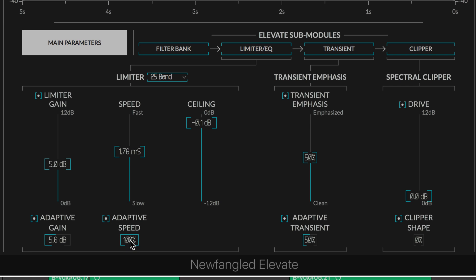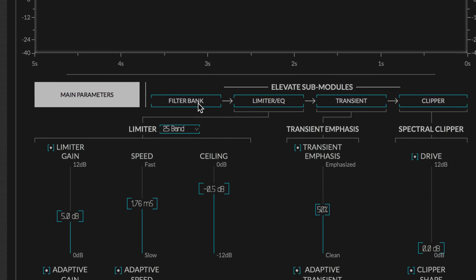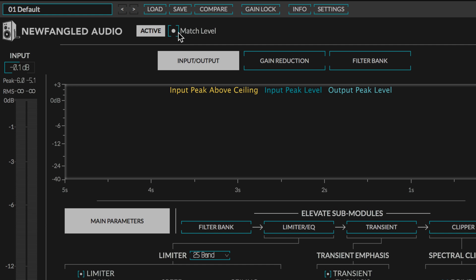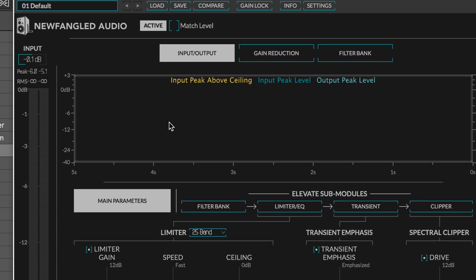Ceiling, of course, we know is the maximum output. With these basic controls, let's put this to work. I'm going to turn off the match level so we can hear the difference in volume when we bypass it.